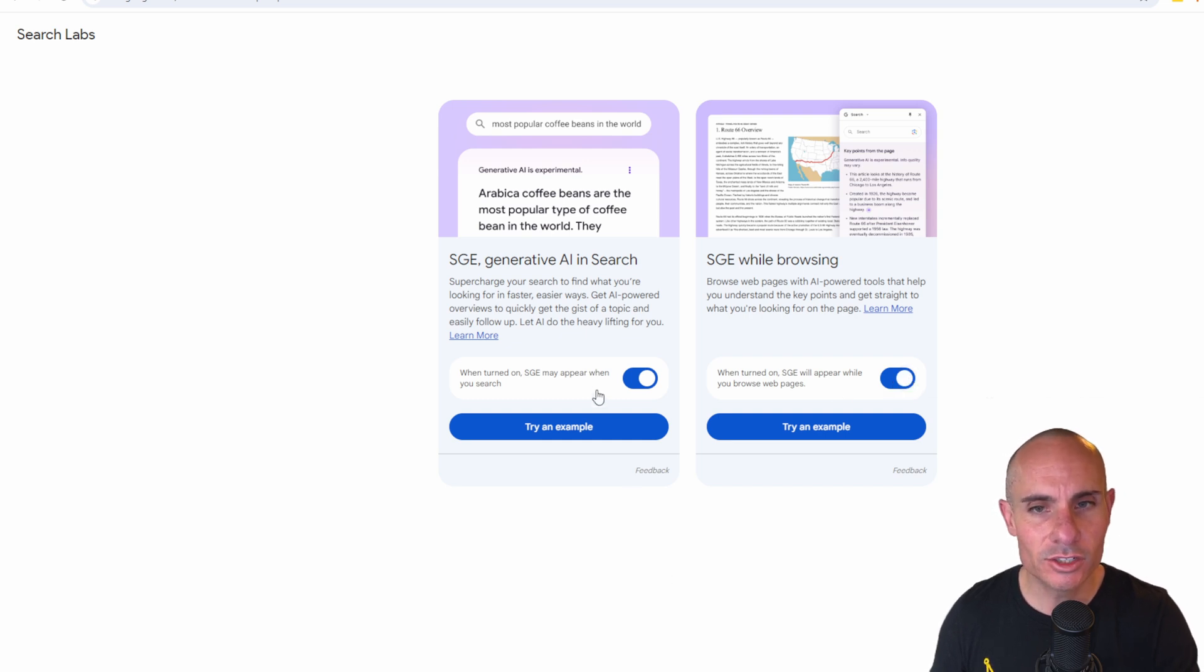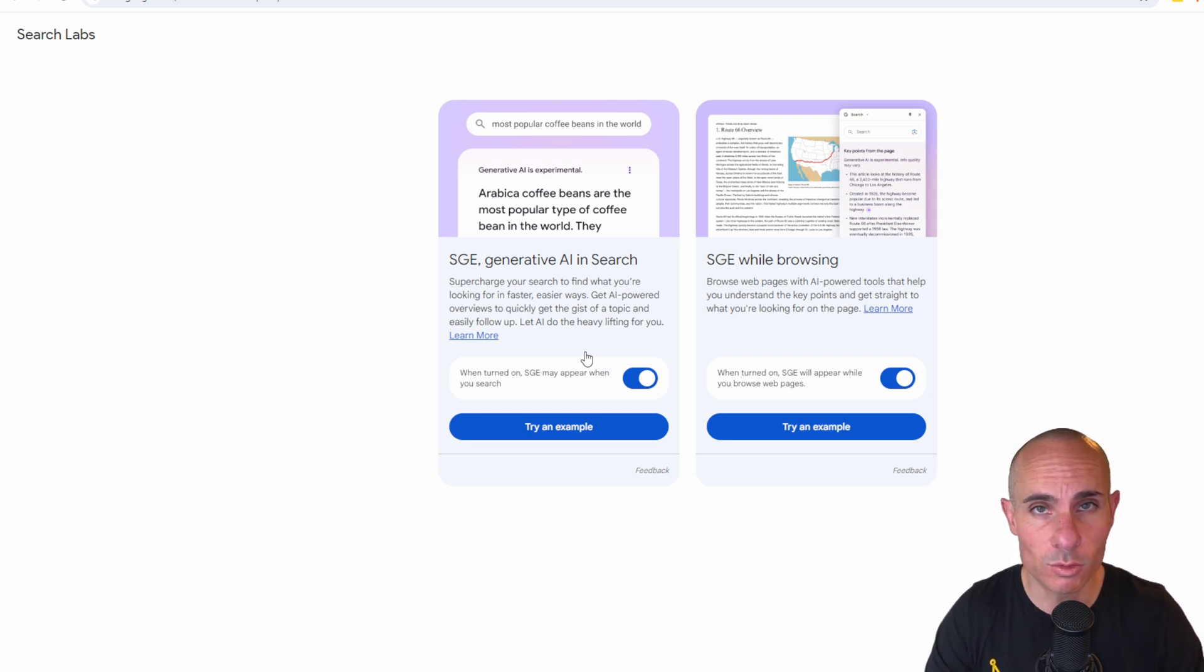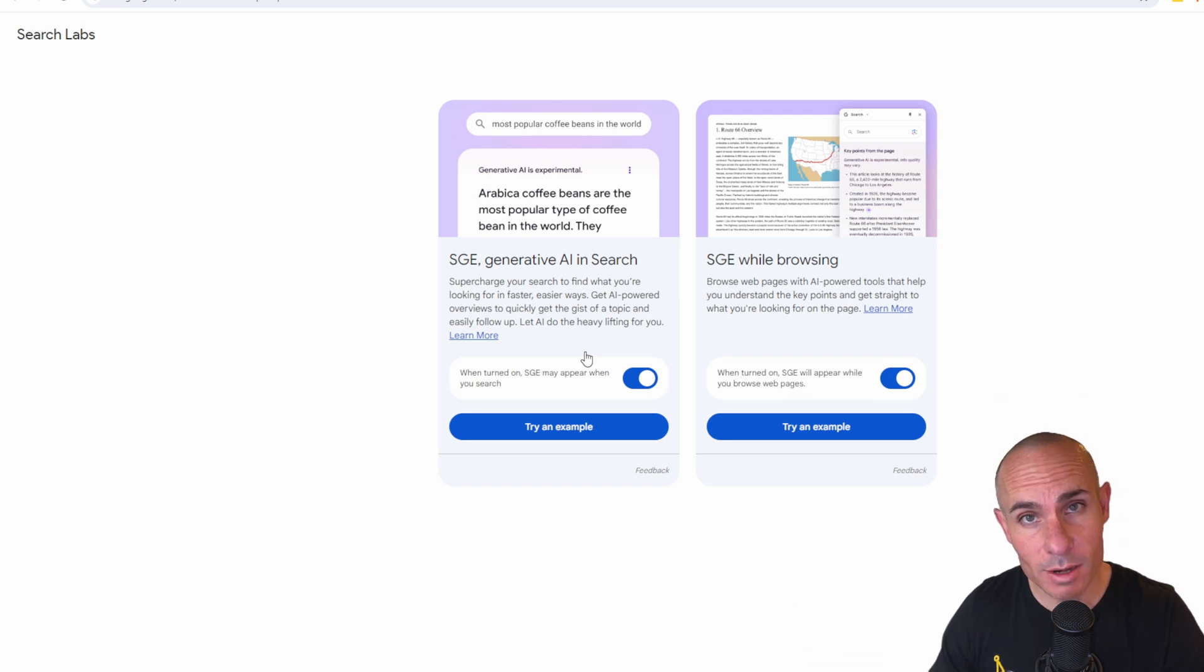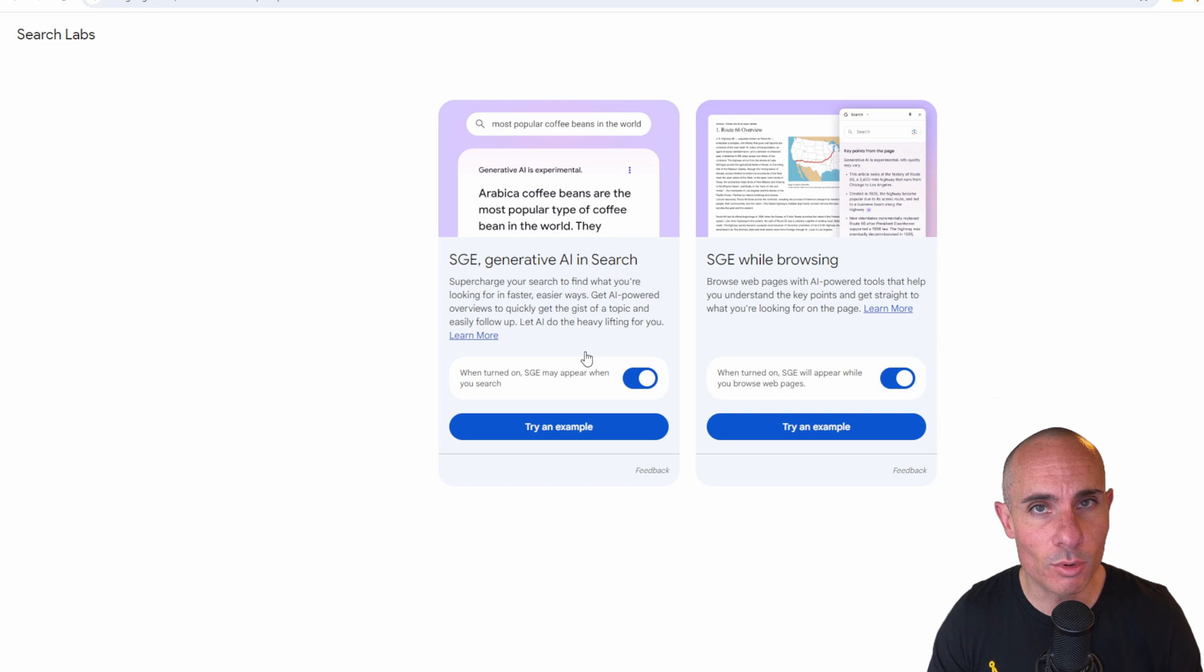SGE generative AI and search. This is going to enable generative AI at the very top of every one of your searches. SGE while browsing, this is going to open a sidebar that allows you to view generative AI results anytime you're browsing a third party or an external website.